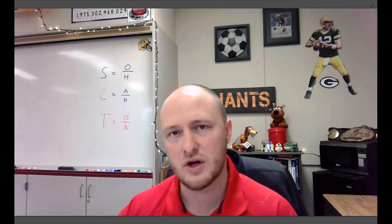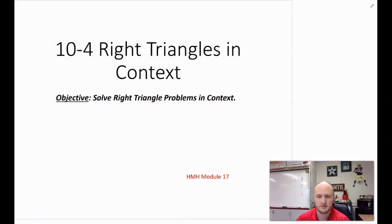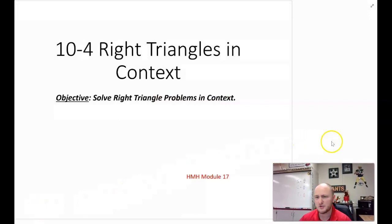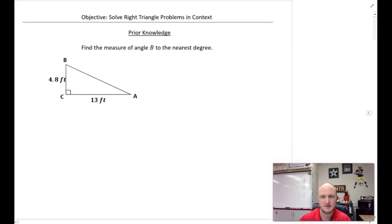Welcome to this video on solving right triangles in context. We're going to look at some contextual situations and apply our knowledge of how to solve right triangles to solve word problems. Our objective is to solve right triangle problems in context.